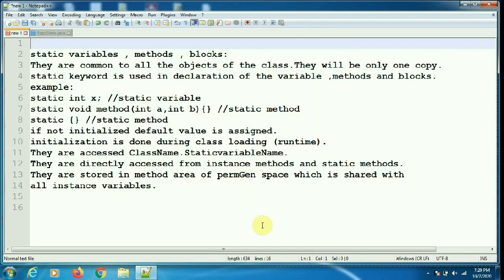Static variables and methods are accessed using the class name dot the static variable name, or class name dot method name. They are directly accessed from instance methods and static methods. They are stored in the method area of permanent generation space on the heap, which is shared with all instance variables. After Java version 8, this permanent generation has been renamed to metaspace.